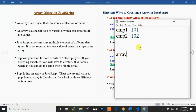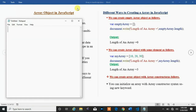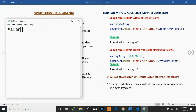Now, how can we create an array in JavaScript? There are different ways to create an array in JavaScript. You can create an array directly by using square brackets. If you are not placing any element within the square brackets, it simply creates one empty array. If you want to create an array with some elements, use square brackets and place values inside.